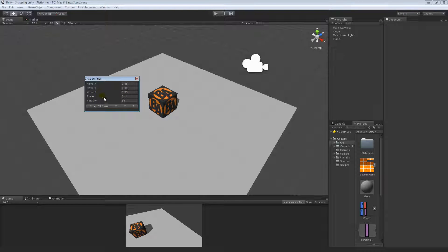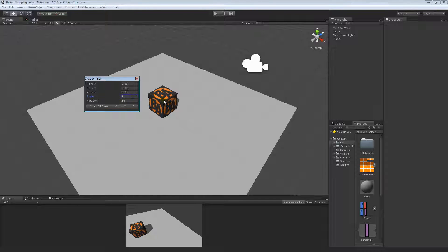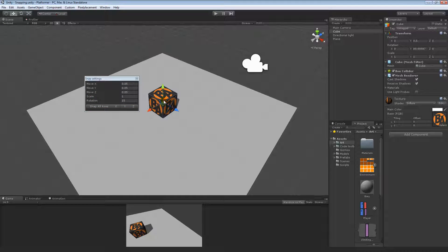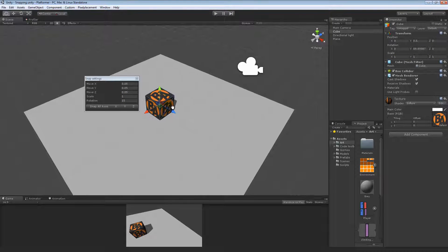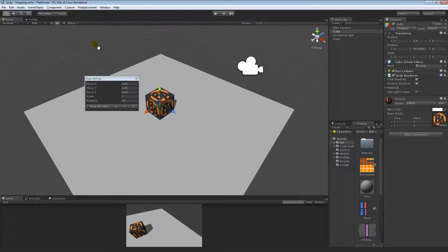Again we have the scale snapping, so in this case it snaps by 10%, so if I go ahead and set that to 1—sorry, did I say 10%? It snapped by 0.1. So if we take a look here at scale, I've set it to 1, everything's set here to 1. If we switch over to the scale tool